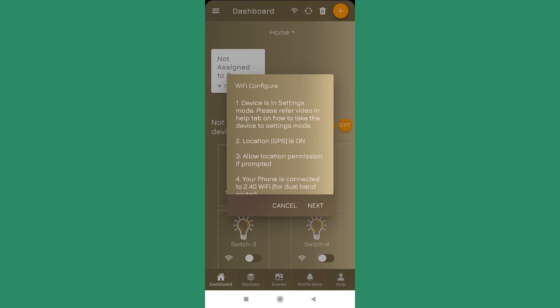If you see, the first requirement is that the device should be in the settings mode. How to put the device into the settings mode? We have a separate video which gives you the details how to put a device into the settings mode.